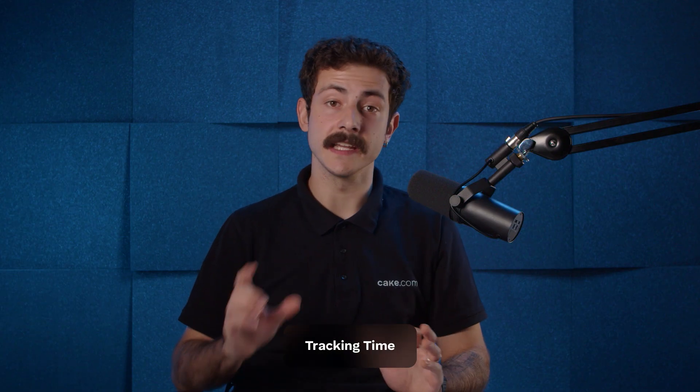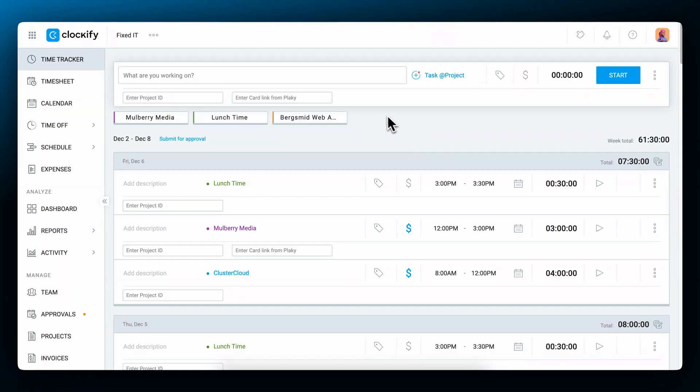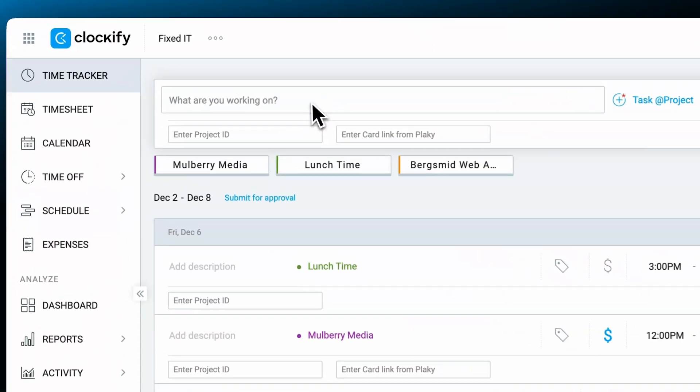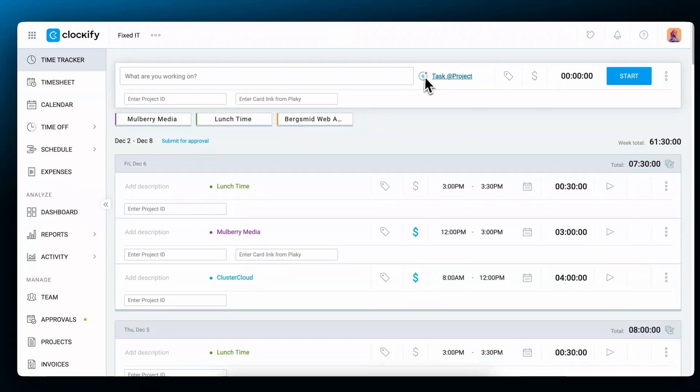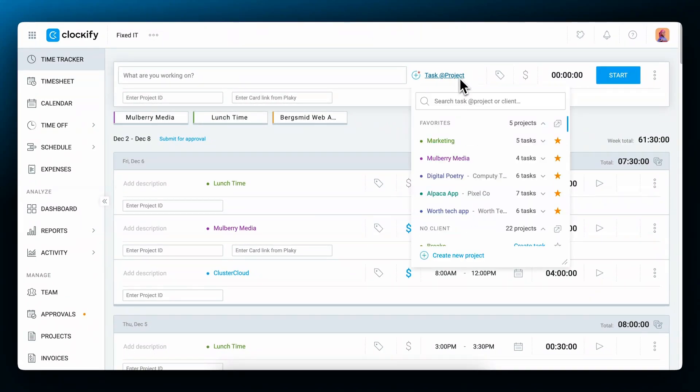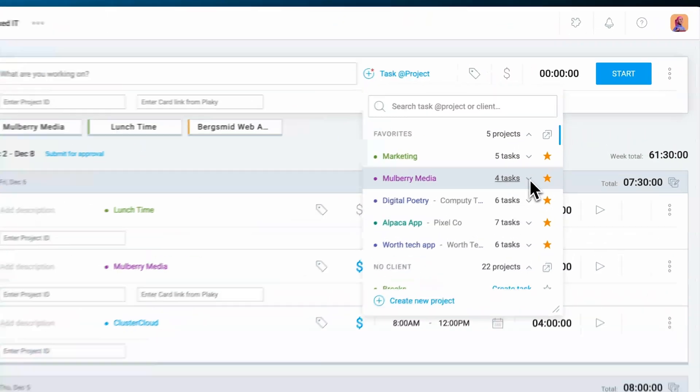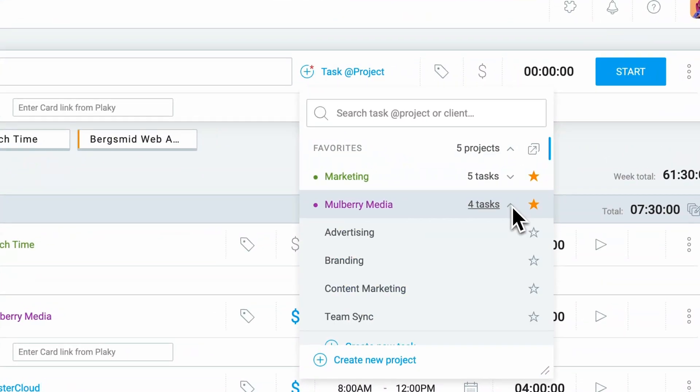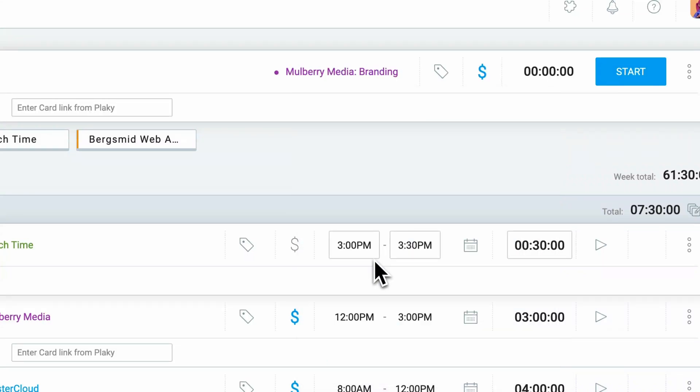There are multiple fields in each entry that describe what we're working on and where we can find it. The description field is used to describe what you're working on and you can type whatever you want. The project on the other hand is defined in advance and you use it to categorize the time into buckets. Click on the project button and select the project you want from the list. To select a specific task you're working on you can expand the list here and now when you click on a task the project is automatically linked.